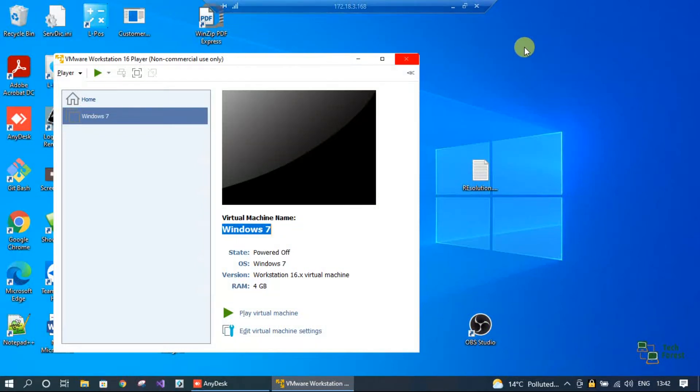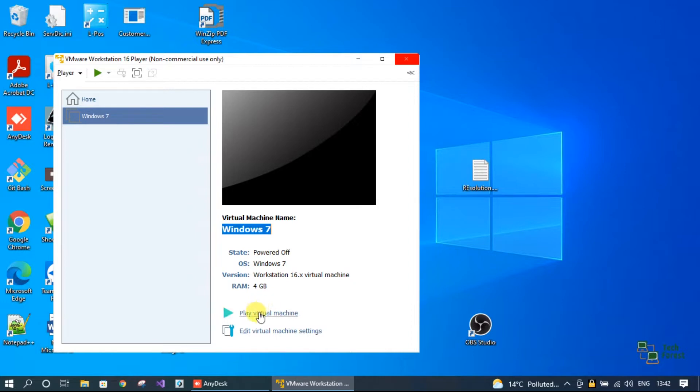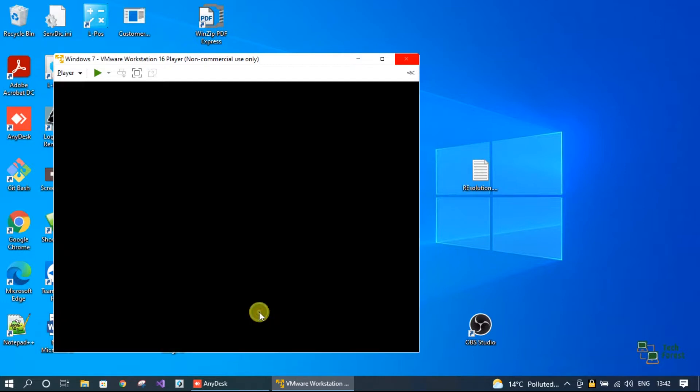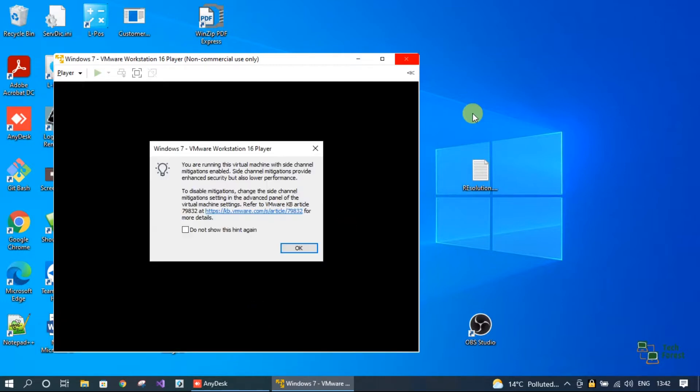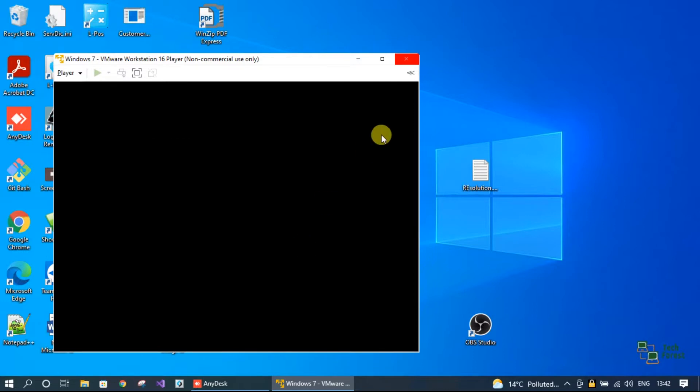Hey guys, welcome to Tech Forest. My name is Bhavesh and in this video, we will fix one VMware error message. The error code is module vpmc power on failed.